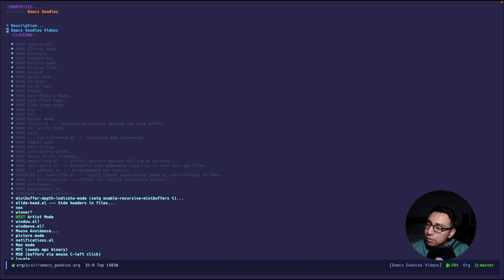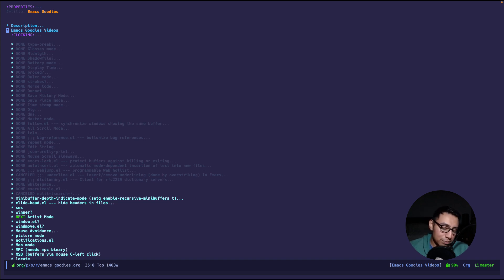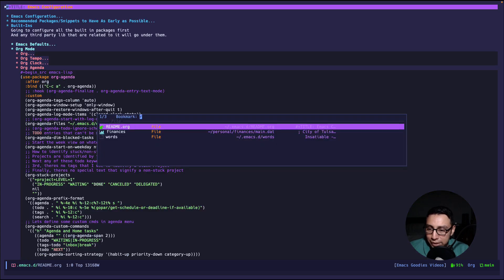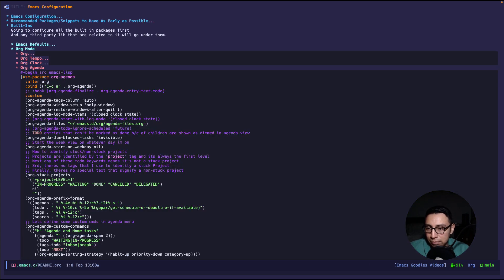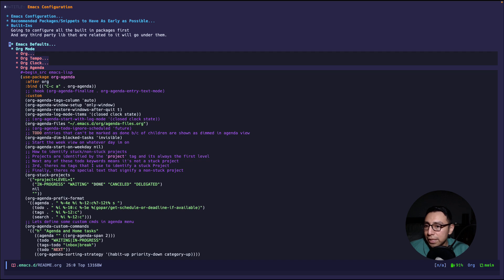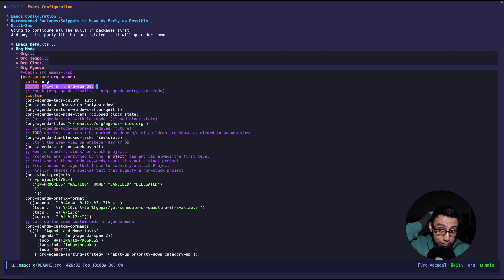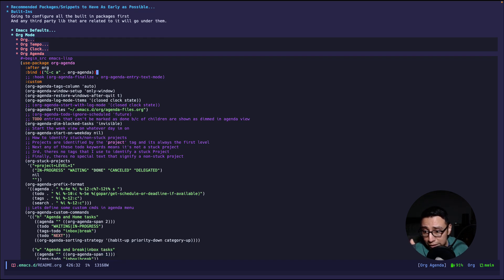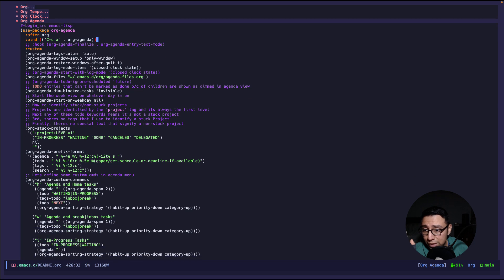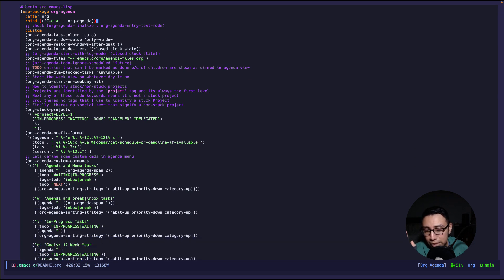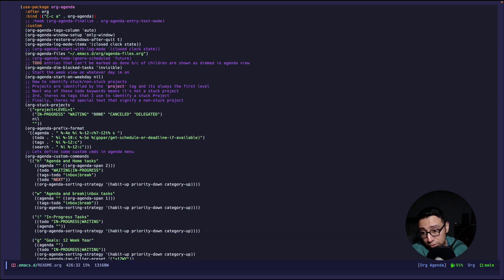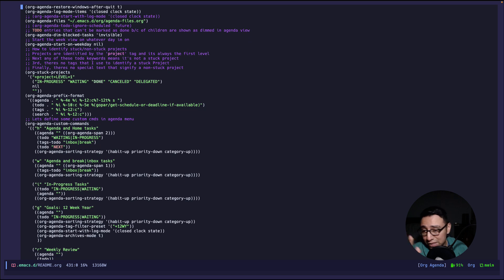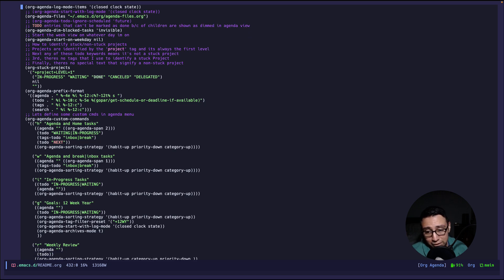So yeah I just keep a knowledge base right there for everything that I need. I'm trying to think if there's something else that I need to show related to GTD but I can't think of anything. Okay so what can I show you next? I can show you guys my configuration for org mode for getting the templates up. So let's go ahead and jump into my configuration.